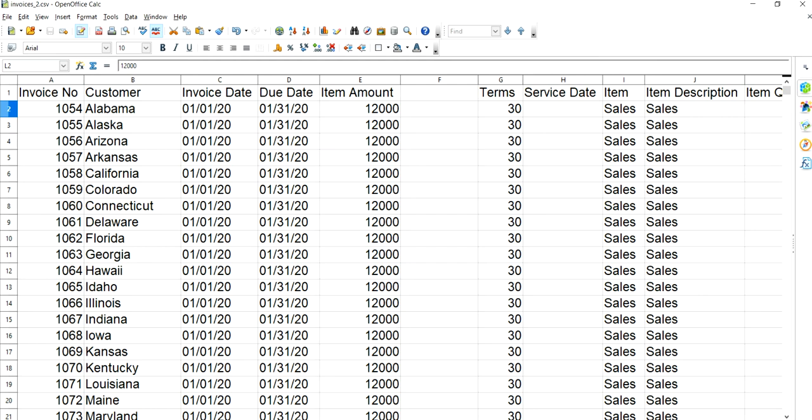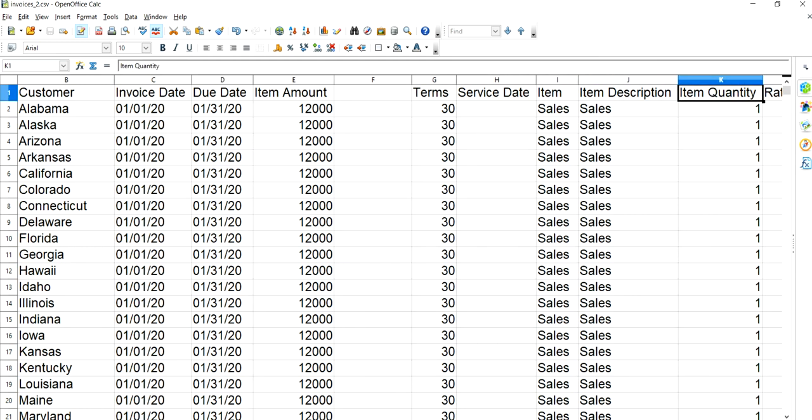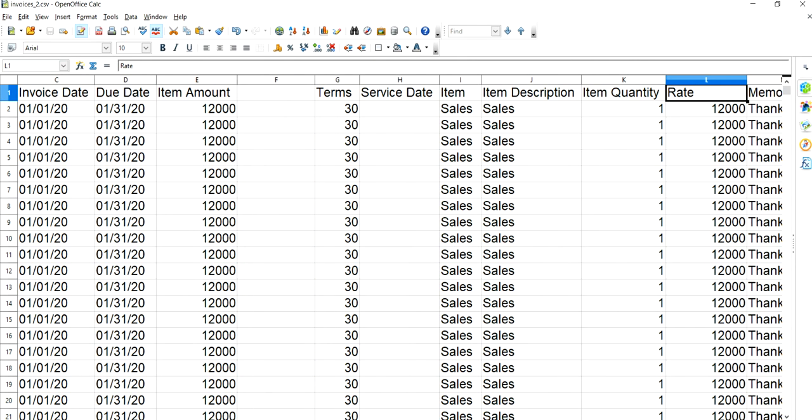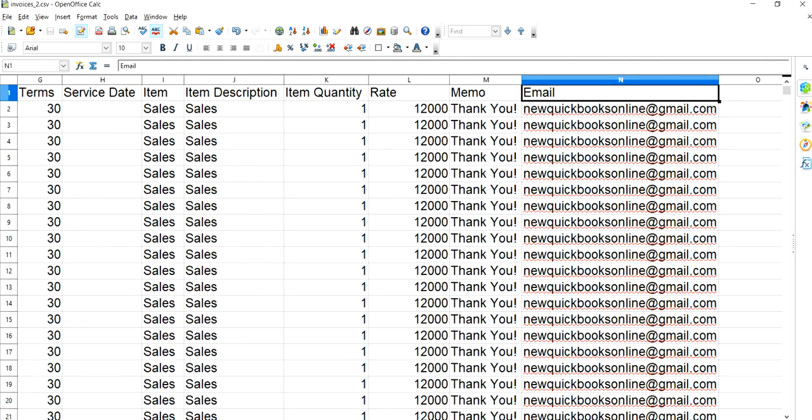This is the one I'm going to import. The required fields — they have all these fields. Required fields are: invoice number, customer, invoice date, due date, and item amount. That's all you need — five columns. Then the mapping fields include: terms, service date, item, item description, item quantity, rate, memo, and email.